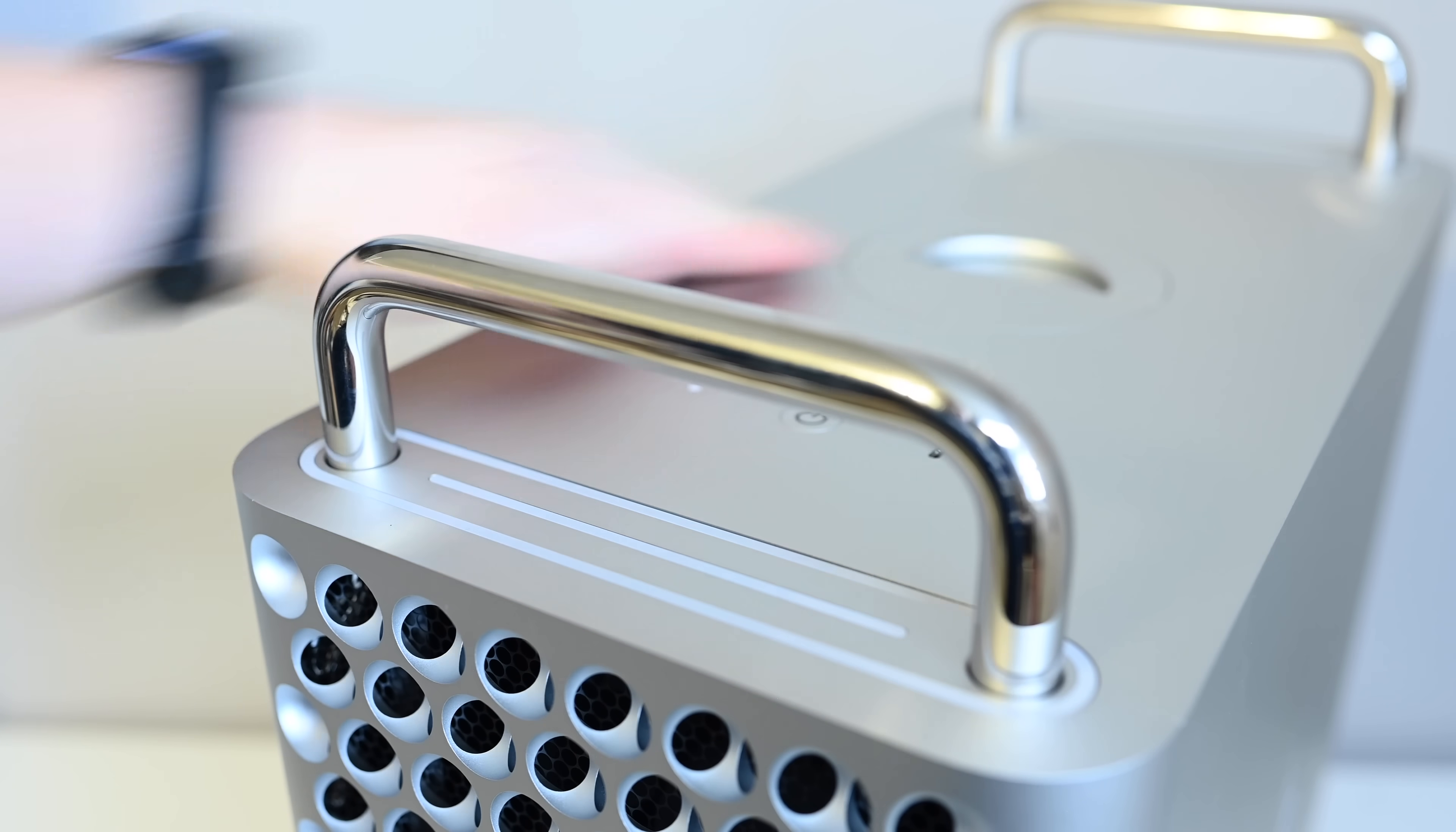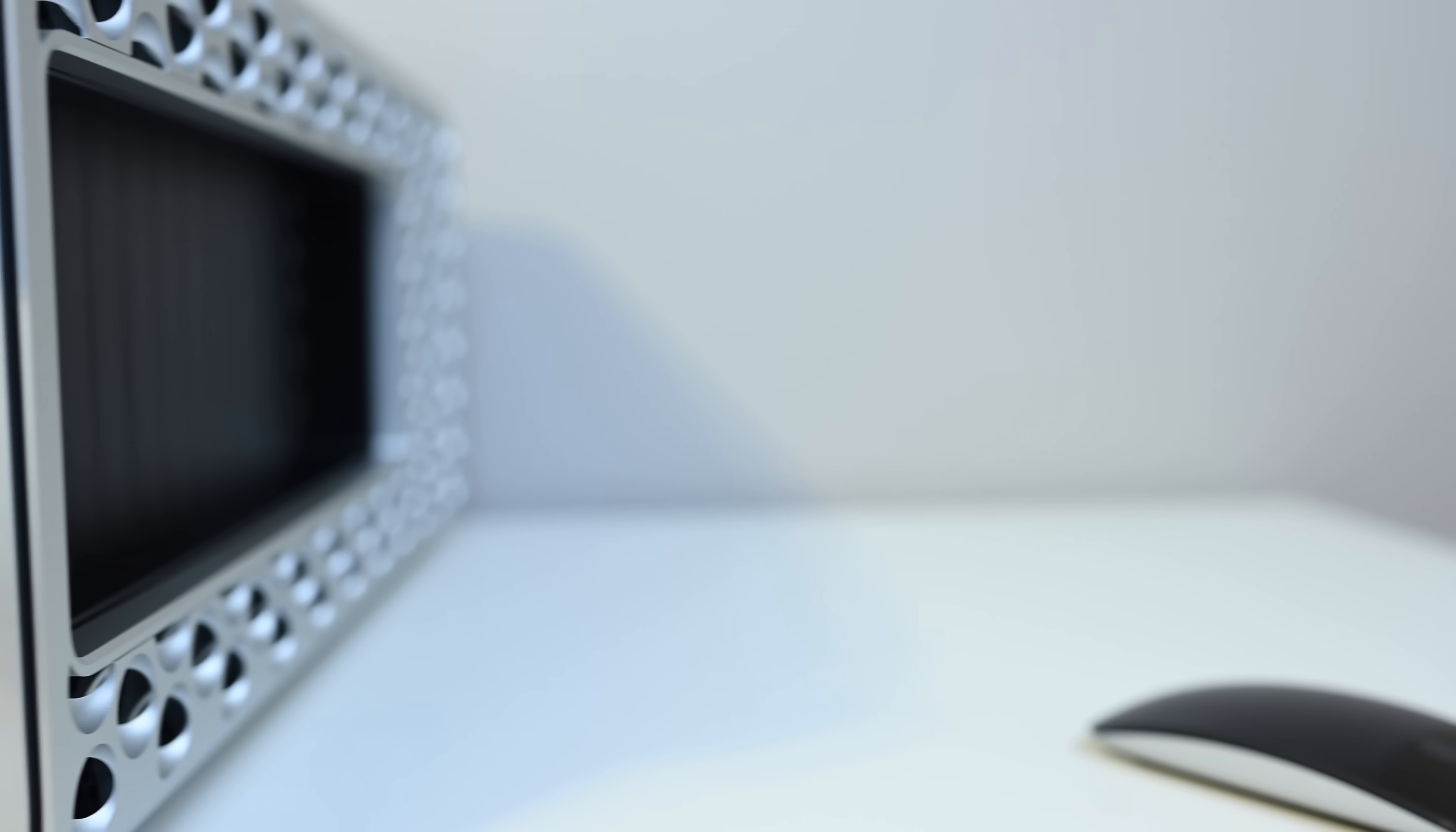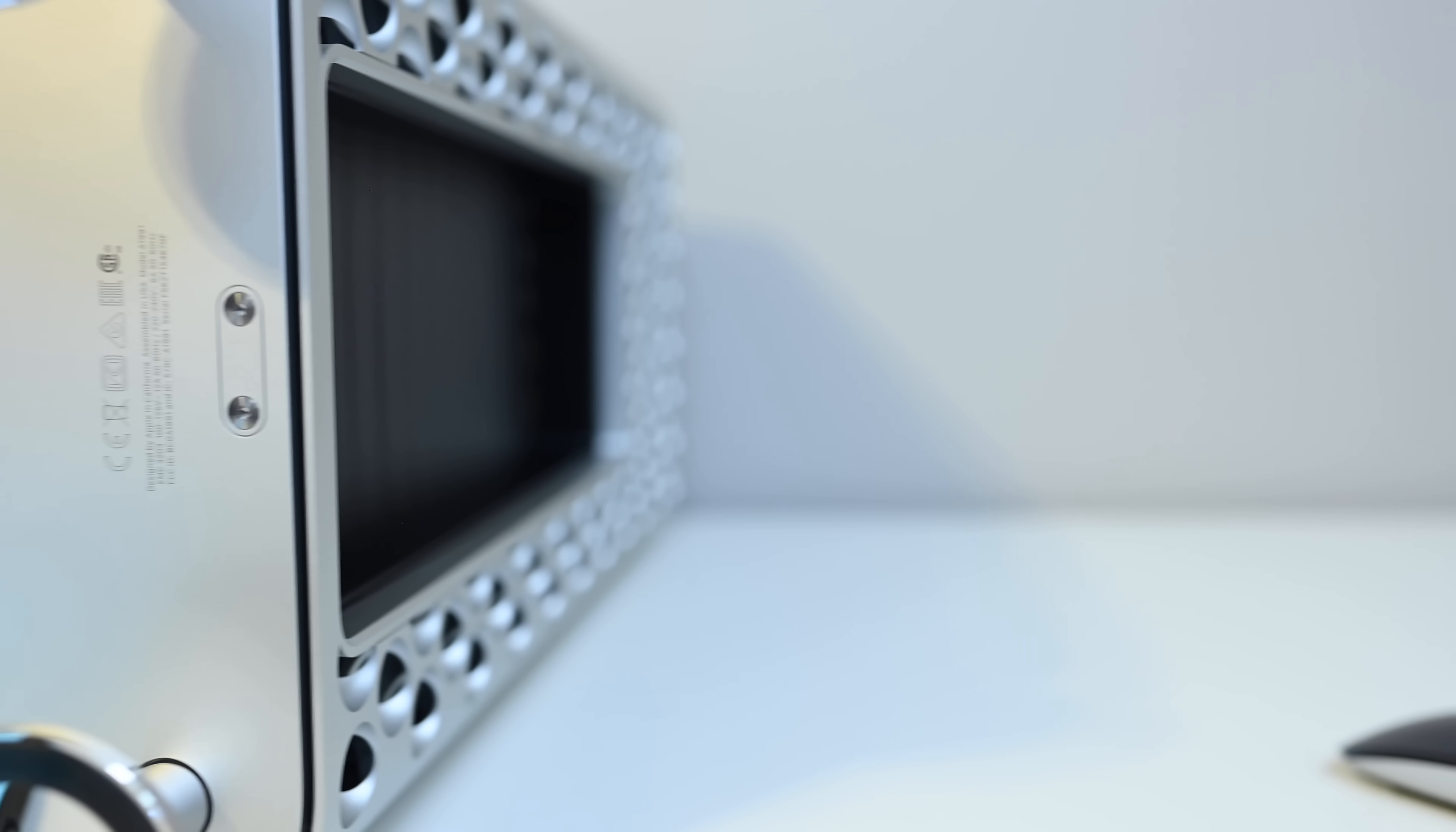Also here, where you can see that lighter plastic, that is actually where the antennas are coming through the case design.